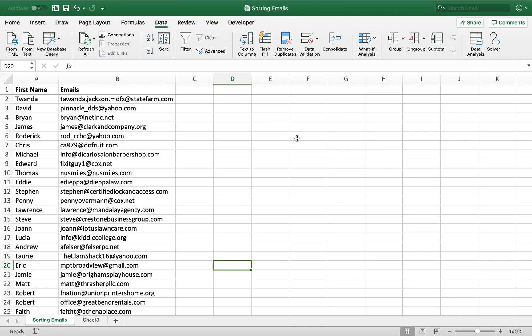Alright, in this video I'm going to talk about how to sort certain things like emails when the thing that you would like to sort is in the middle of the phrase.